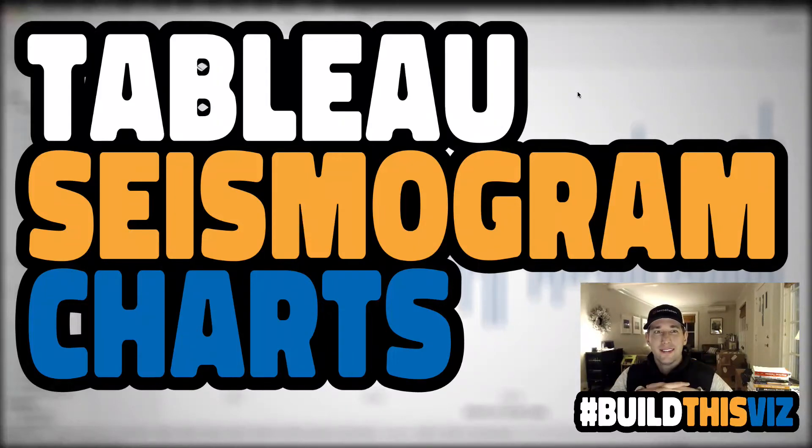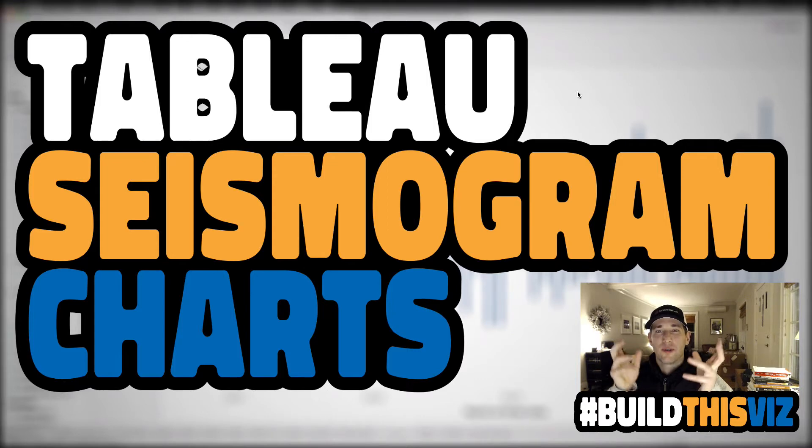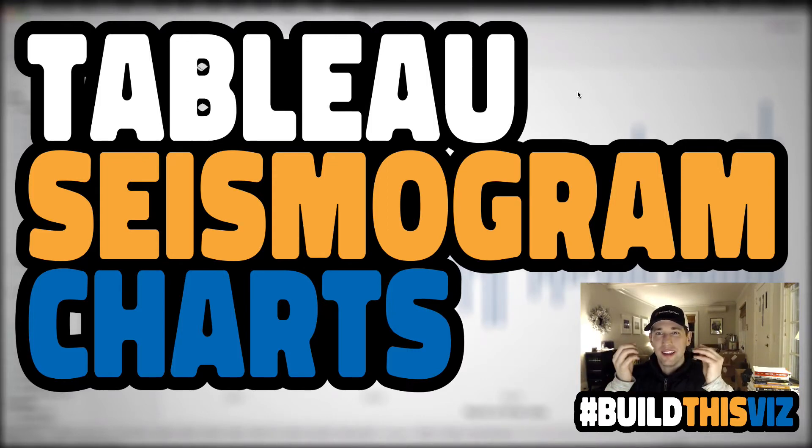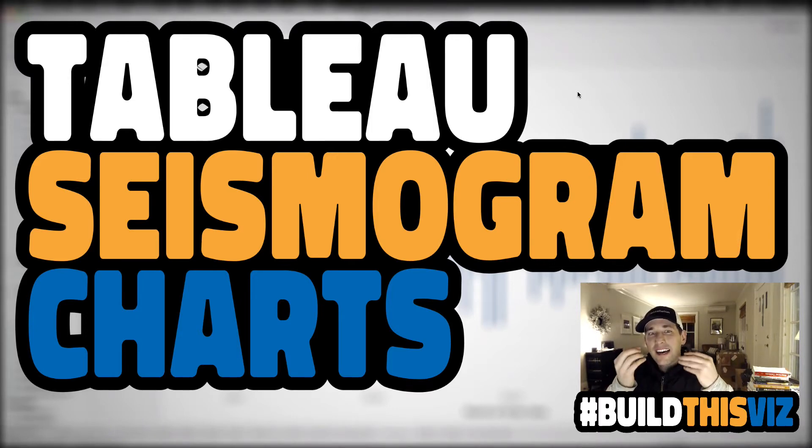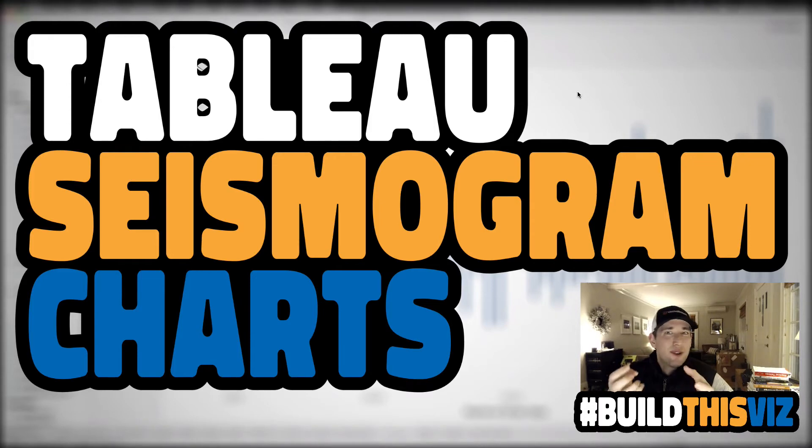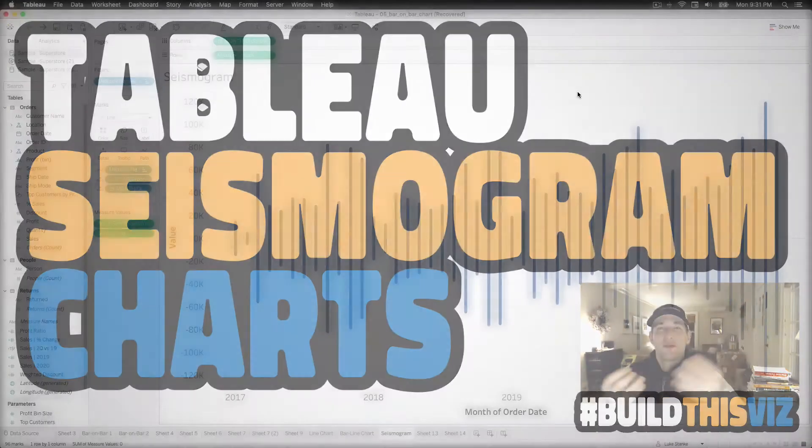Hey everyone, welcome back. This is Tableau Zen Master Luke Stanky, and in this video we are going to create the Tableau seismogram. I don't know what else to call it. It's not actually a seismogram. It sort of looks like one, and it's very focused in the Tableau community on being called specifically a seismogram.